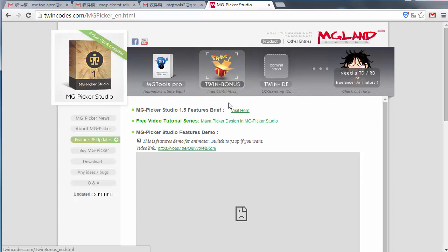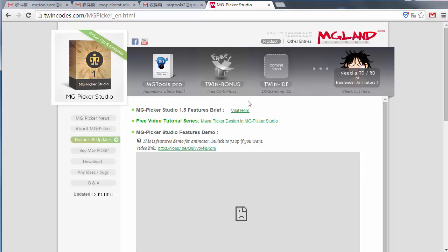It's free for animators who only need to load and use the MG Pickle files or notes, but only registered copies can save the Pickle file and notes.